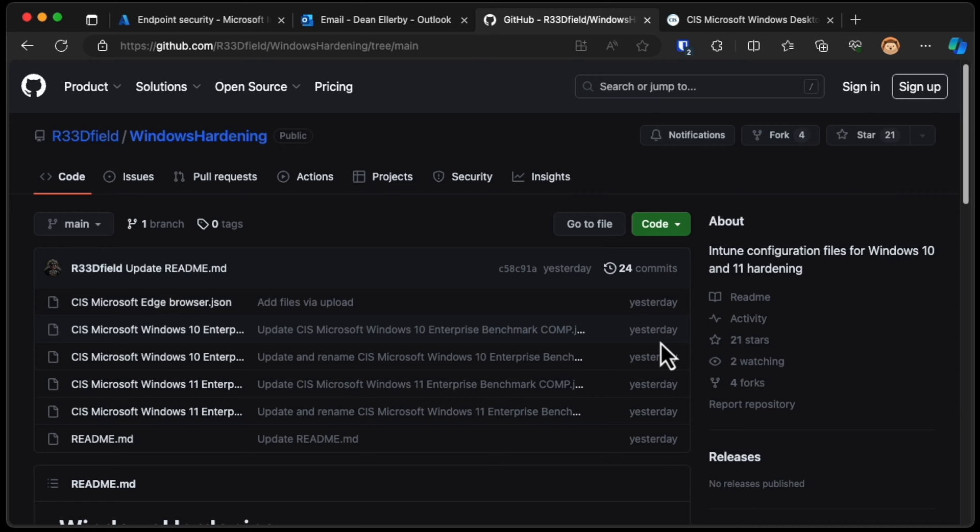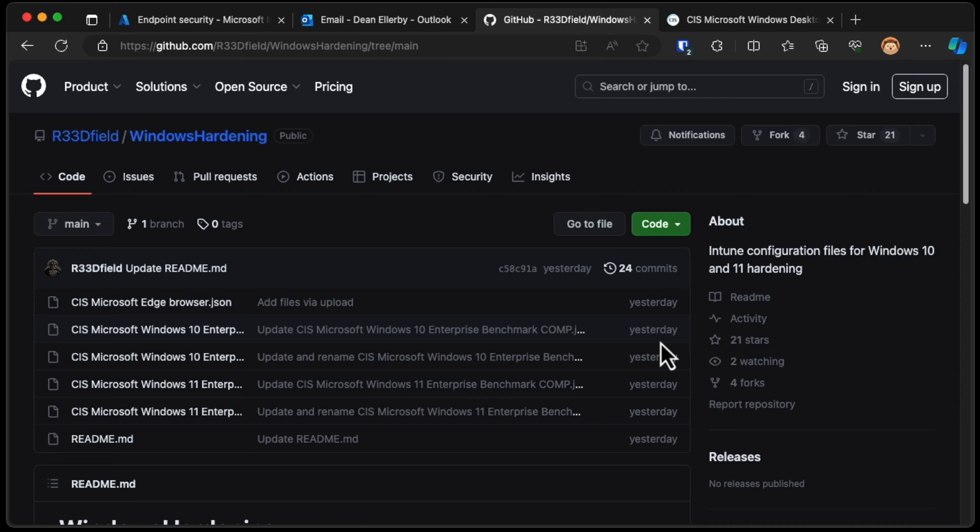Taking a look at this GitHub from Dennis Rietfield, if we jump into that, we can see that he has compiled a list or a set of configurations based on the CIS benchmarks for Windows devices. And this uses the settings catalogue. Let me show you what I mean.